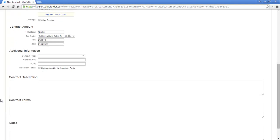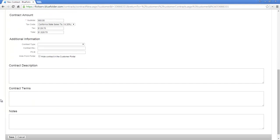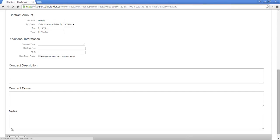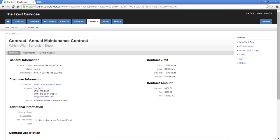Next are the contract description, contract terms, and any notes. The contract description and terms will be seen through the customer portal in this case because we've allowed our customer to see this. We could also print out a contract summary to maybe stuff into a proposal or send to the customer if they have any questions. All we need to do now is simply save the agreement.